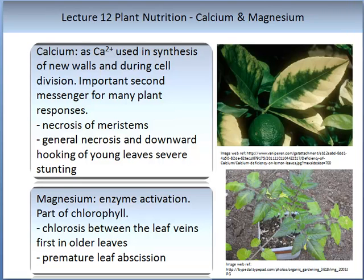Magnesium, on the other hand, is used in enzyme activation and is important in chlorophyll. When magnesium is deficient, you can observe chlorosis between the leaf veins, first in the older leaves then in the younger. You also see premature leaf abscission. Here we have an image of a potato plant that is magnesium deficient.